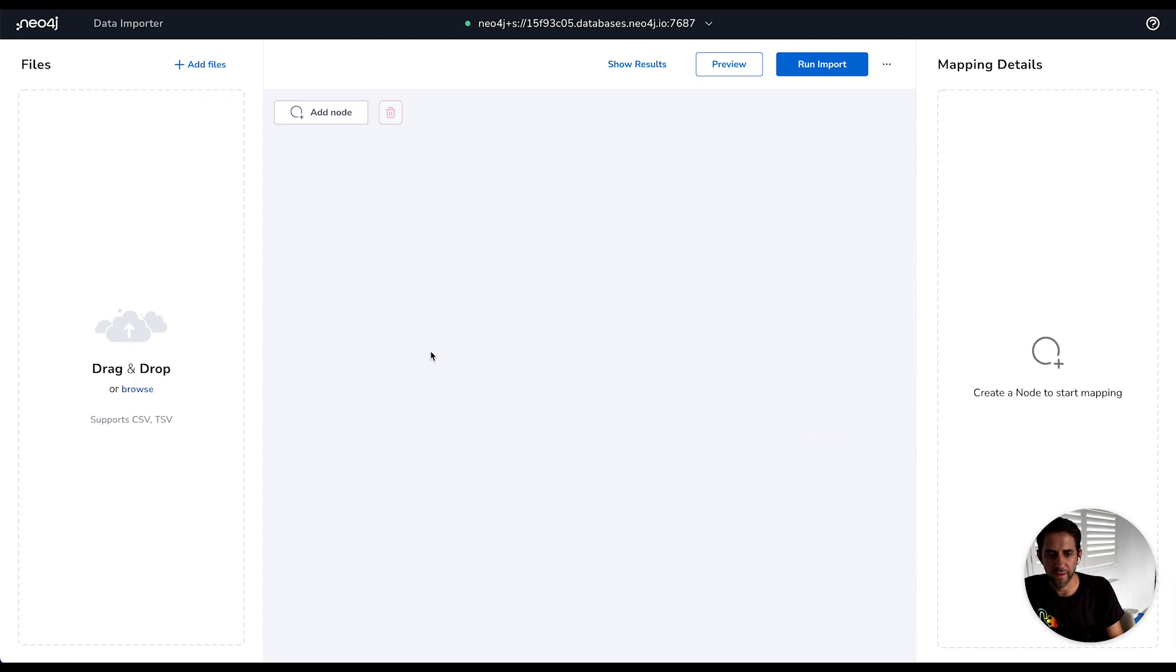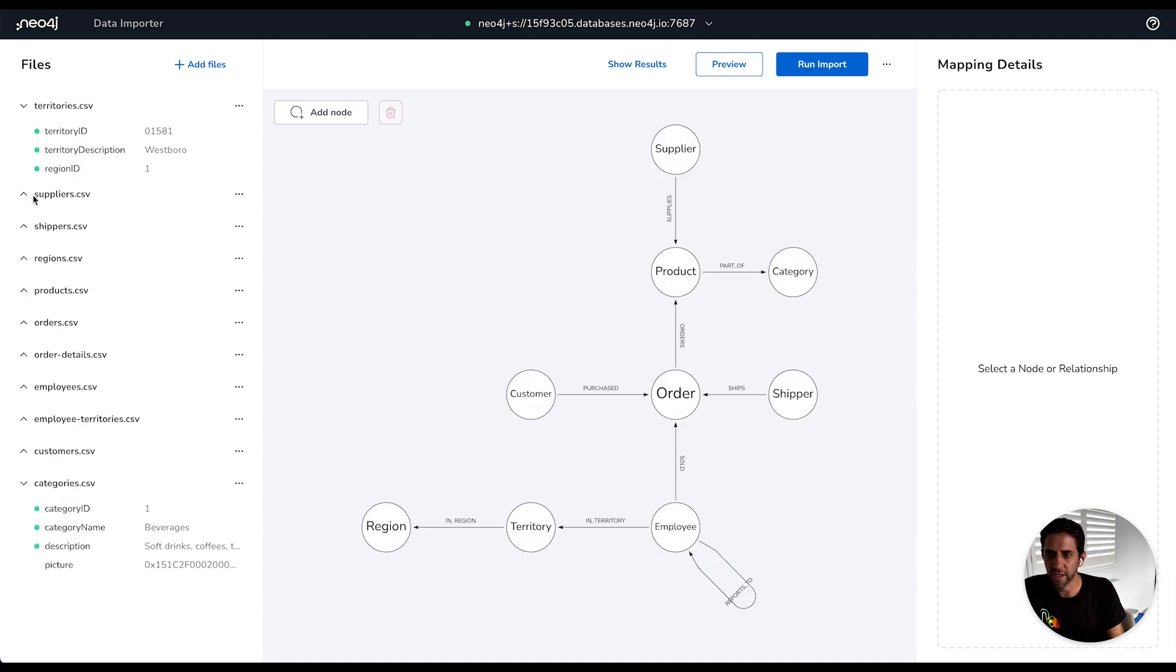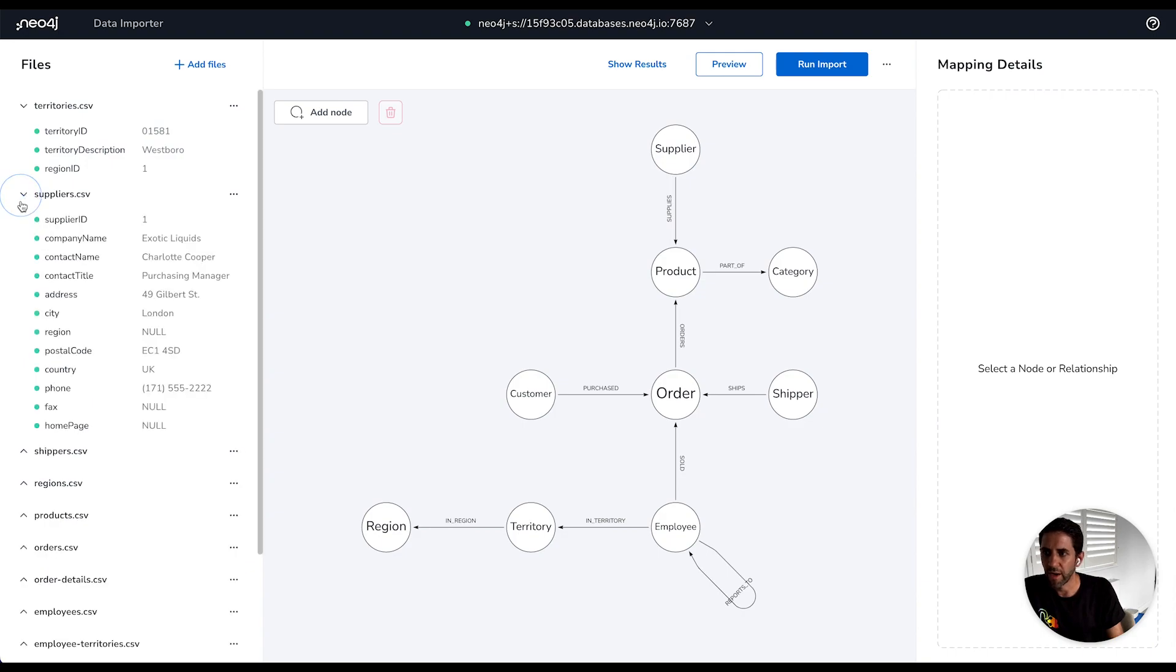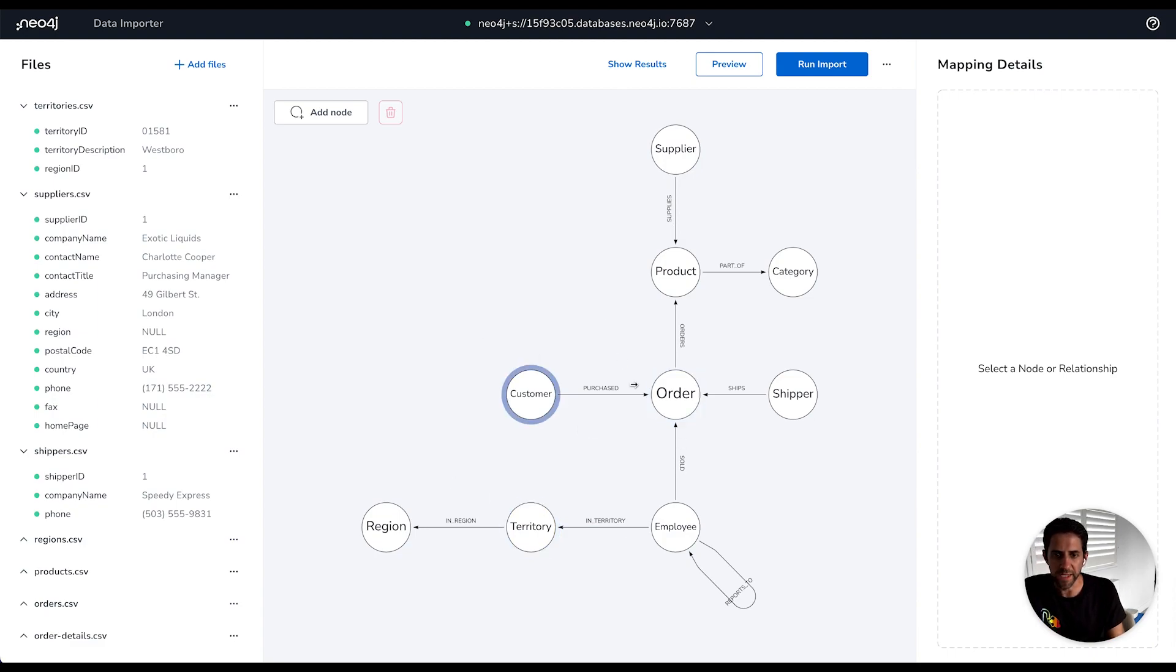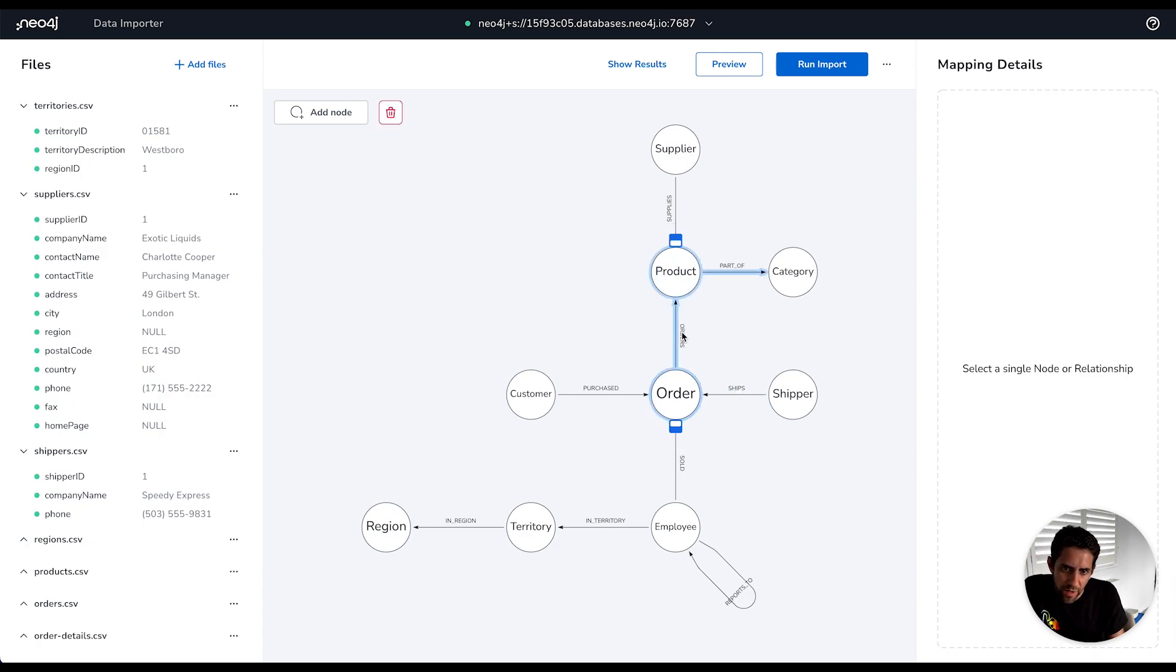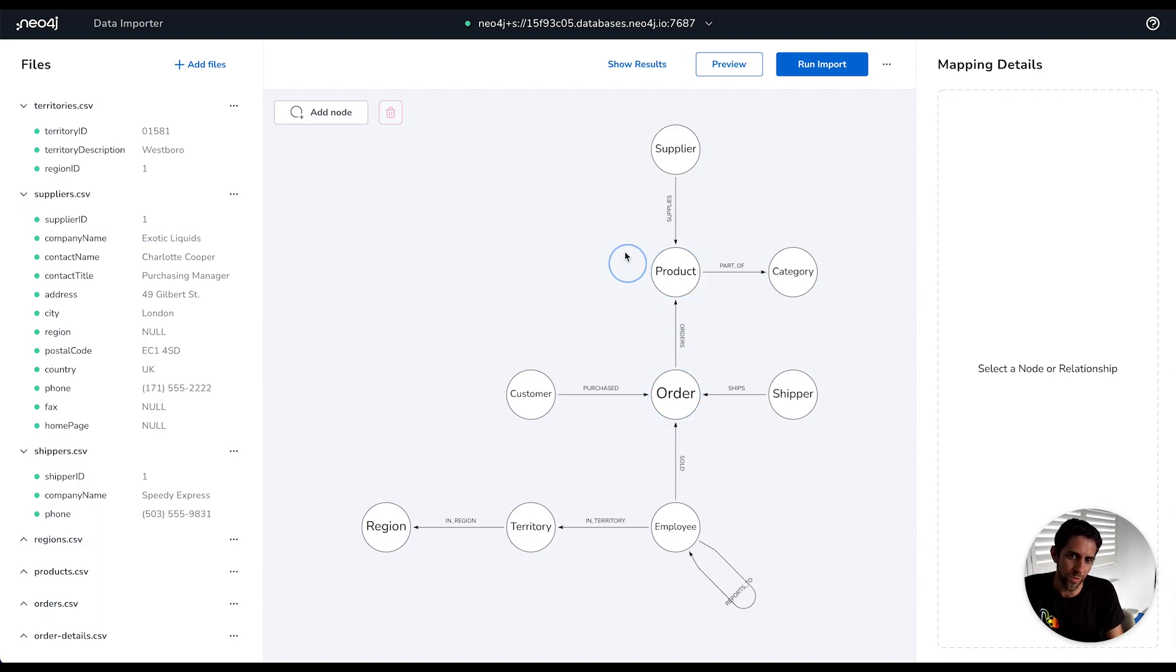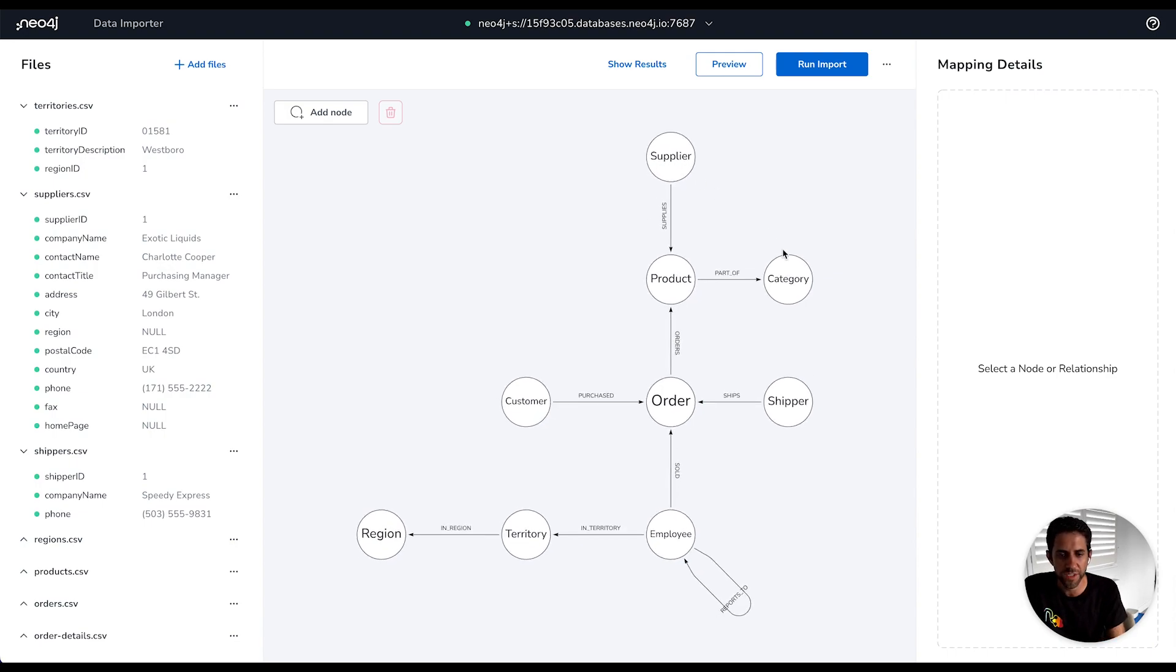And I'm going to select the fuller North wind data model here and data files. So this is loading up the fuller list of files. So we can see territories, suppliers, shippers. I won't go through all of the details here, but you can see a much more extensive model here. We can see the part of the model that it's mapped here. So order. And in this example, it's chosen to kind of depict the relationship as order as an order orders a product rather than an order contains a product. But the concept is the same.